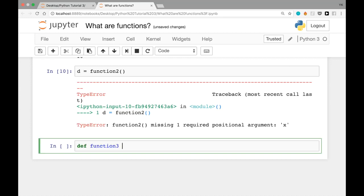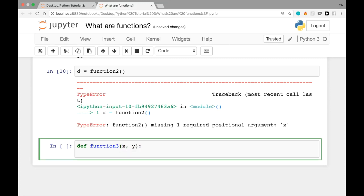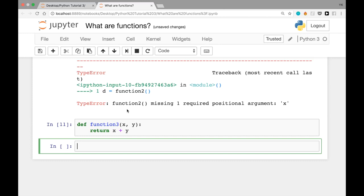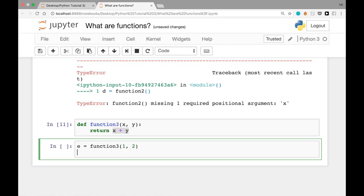Is it possible to have multiple arguments in a single function? The answer is yes. You can write `def function_three(x, y): return x + y`. This defines a function called function_three that takes two arguments x and y, and returns x plus y. After loading this function, writing `e = function_three(1, 2)` should evaluate to 1 plus 2, which is 3. When we print e, we see 3.